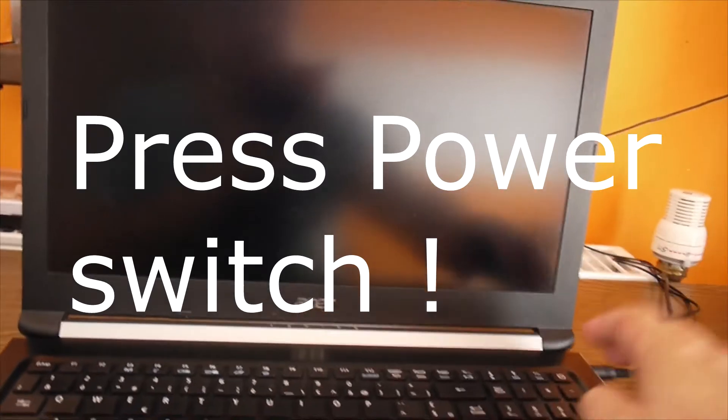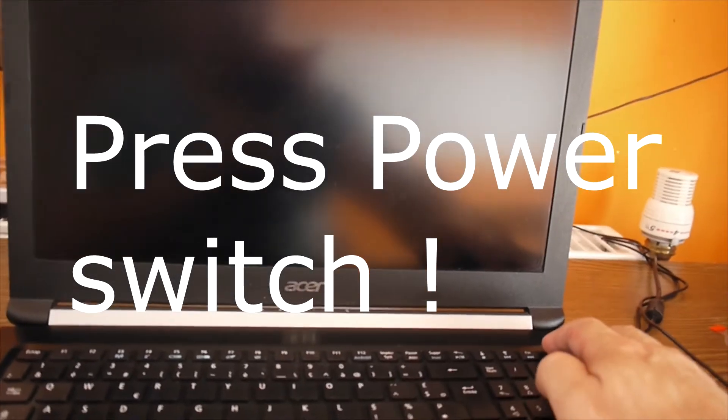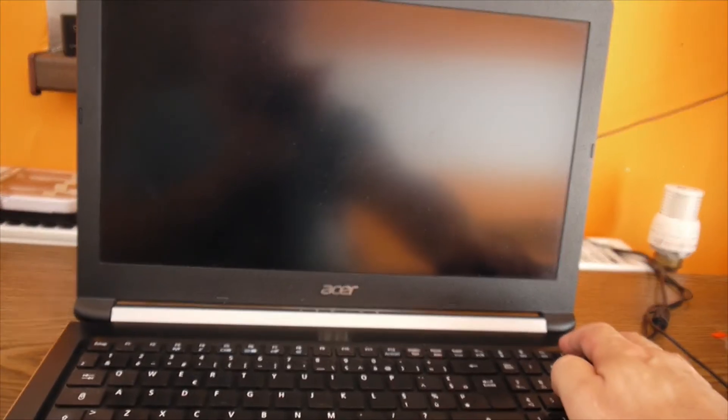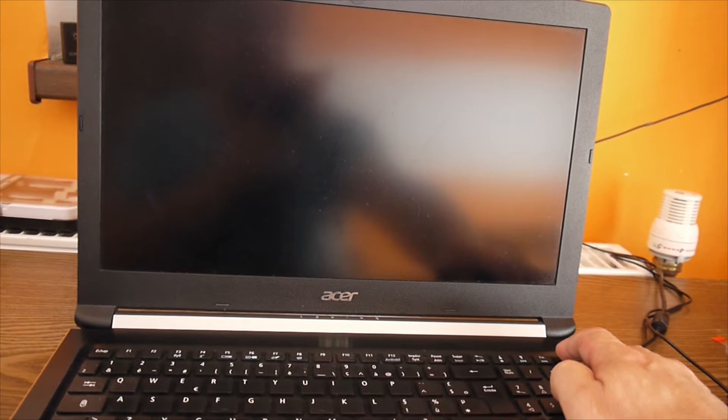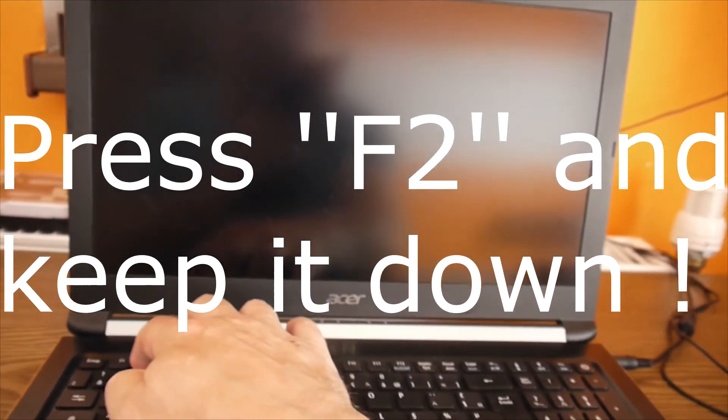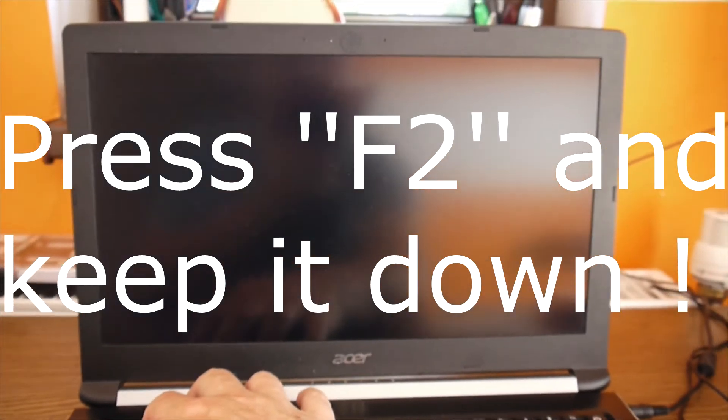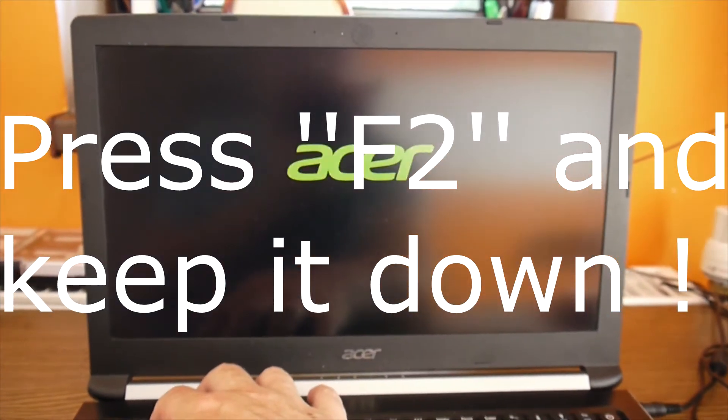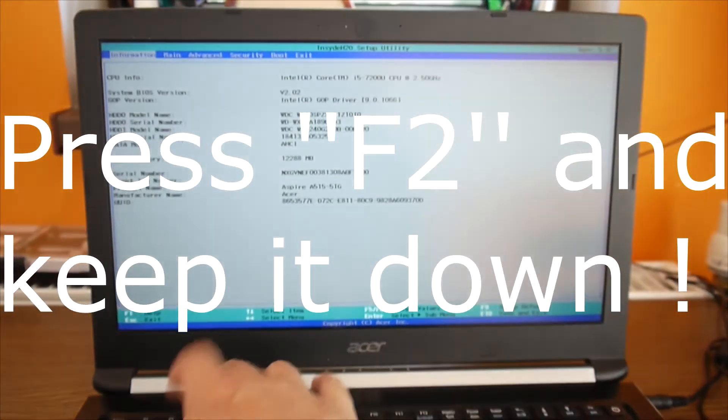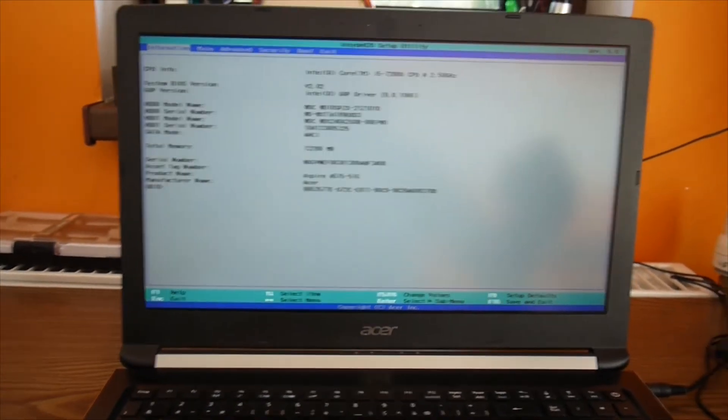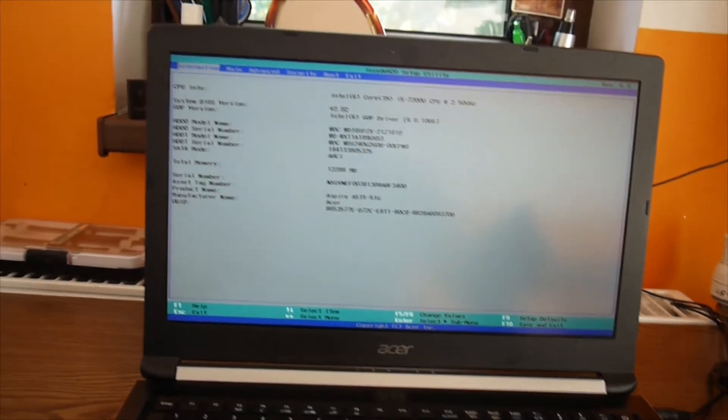Now we push power and at the same time we push F2 and keep it down. You see, power and F2. We should have the logo and here we are. We are already in the BIOS.